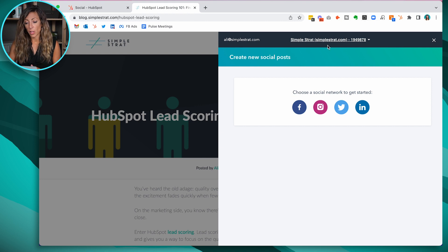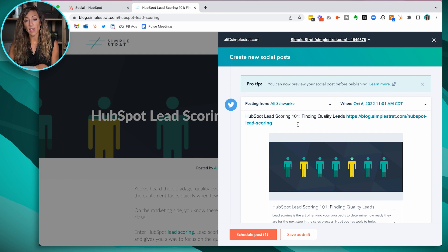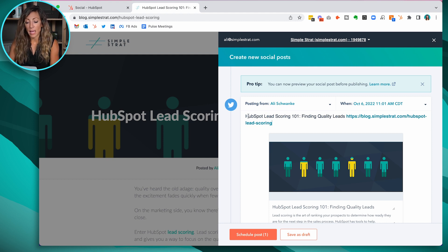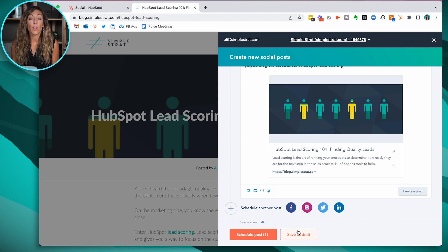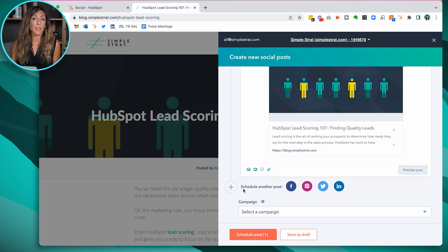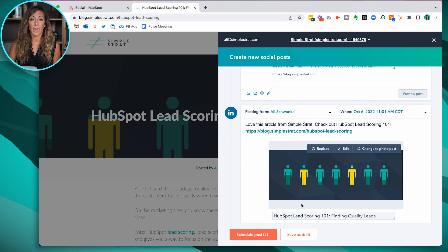Click on it and it pulls up. You'll notice I'm in my portal and I can choose which network to get started with. It pulls the headline and gives me a link to the post. Best practices suggest you don't want to just pull the headline and post it — you might say something like 'Love this article from Simple Strat — check out lead scoring 101.' Then you can schedule it just like before or save it as a draft. If I click the plus button, it duplicates the post for another platform — click it for LinkedIn and now I've got a post for LinkedIn, and I can schedule both at the same time. You can see how this saves you time while keeping everything on the same platform where you do all your other marketing work.